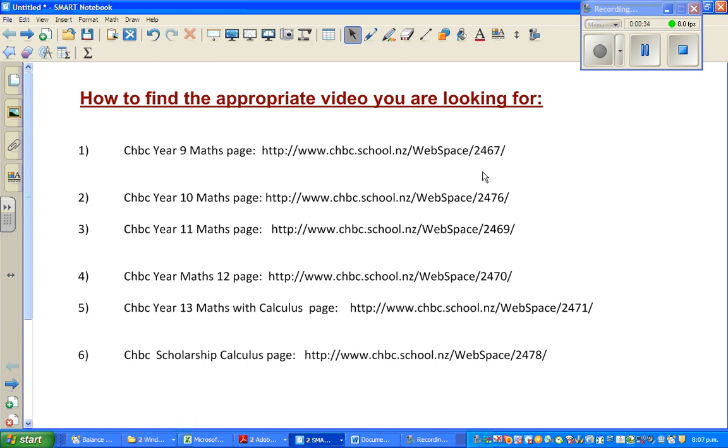On the school website I have made different pages for different year levels. Each country has got curriculum according to their own country's need. This is based on the New Zealand curriculum.